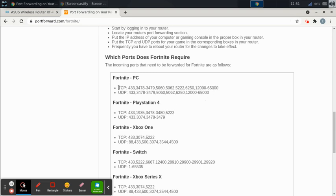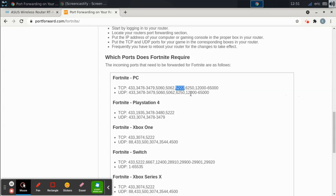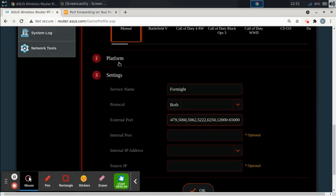And why is that a bad thing? Because TCP, just for one example, TCP port 5222 needs to be open. So if you select both, it's going to open port 5222 on both TCP and UDP. But if you look down here, UDP does not need port 5222 to be open. It's not in the list. So you're opening an unnecessary port. So what I would suggest is to make two different rules, one for TCP and one for UDP.